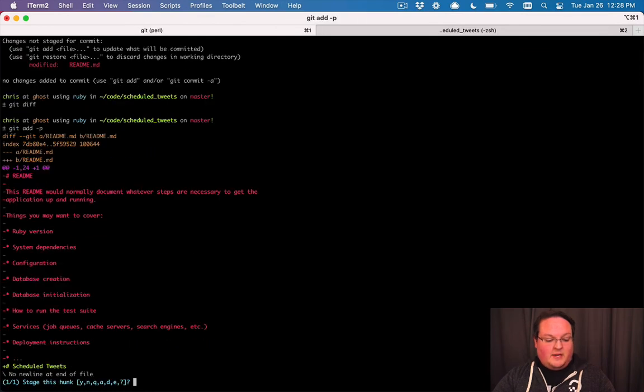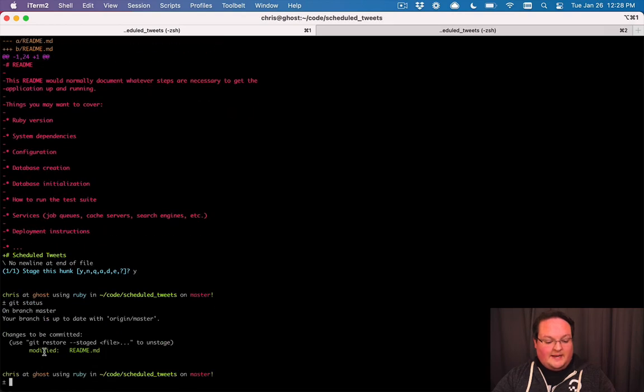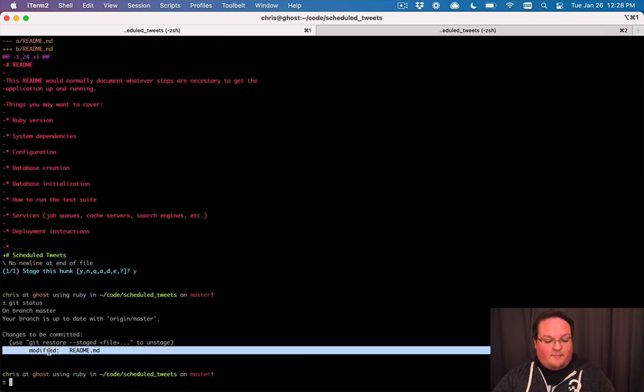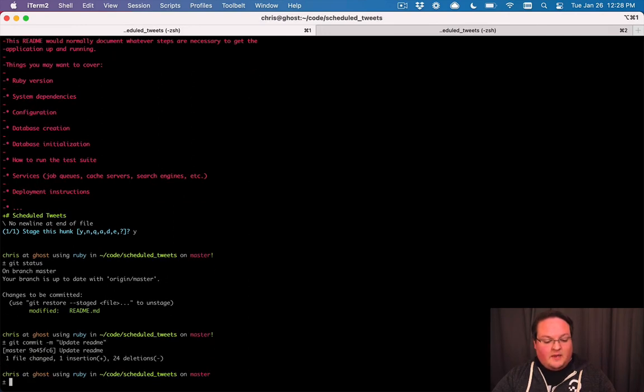So we can git add -p. We want to add those changes so we say yes. And if we run git status now this is marked and ready to be committed. So git commit update readme. And this will just change it locally.